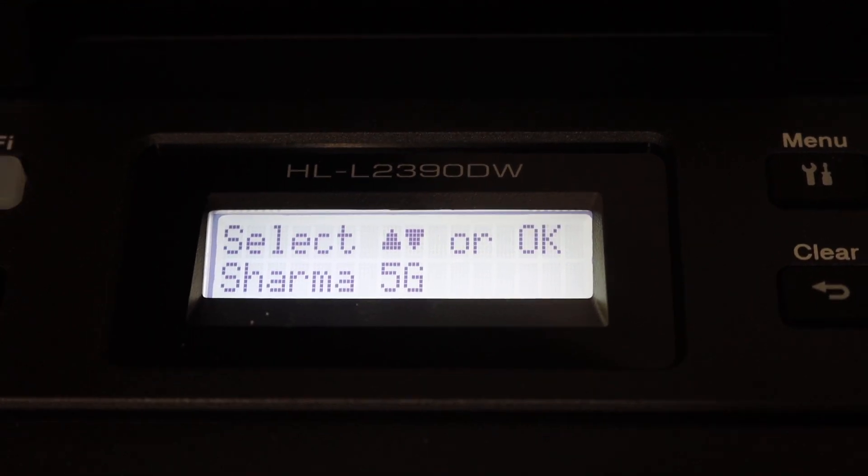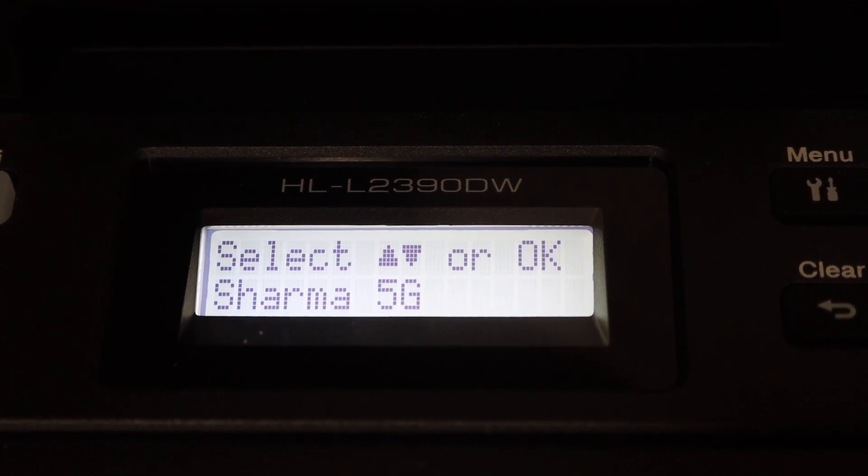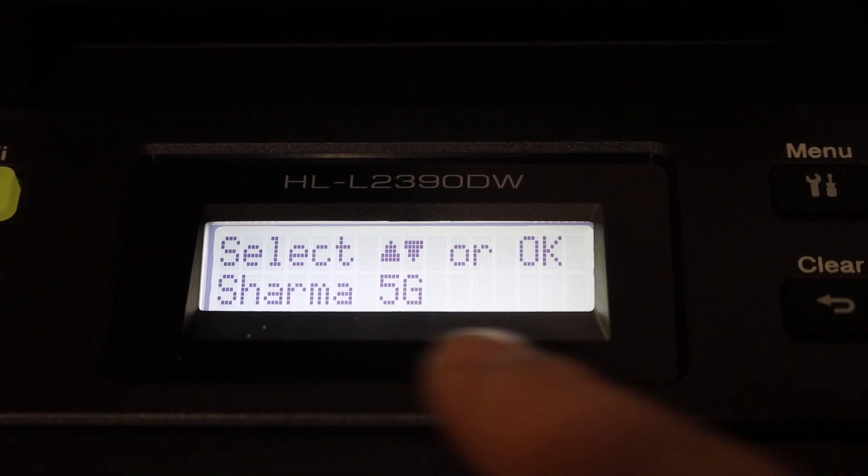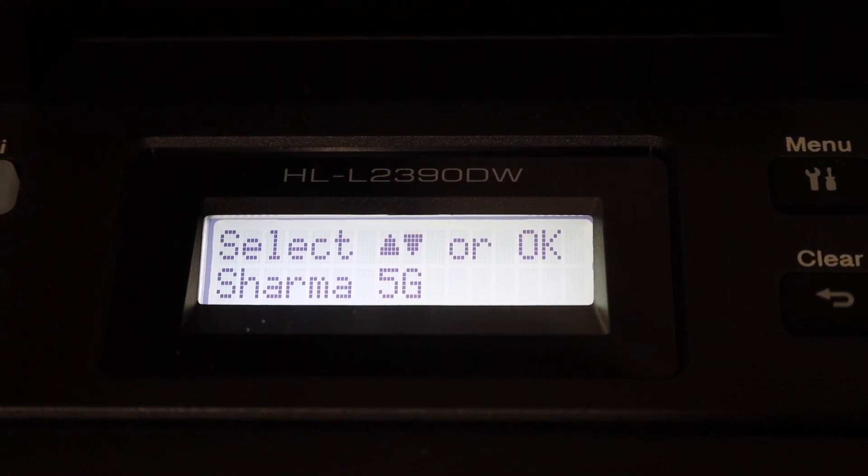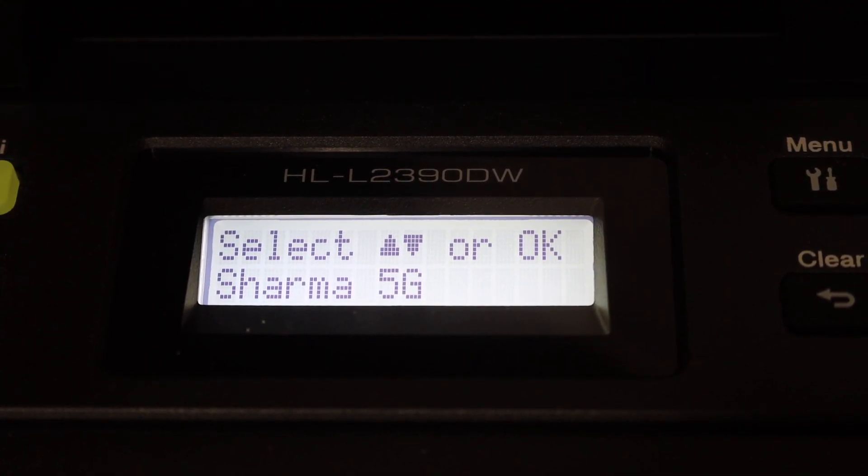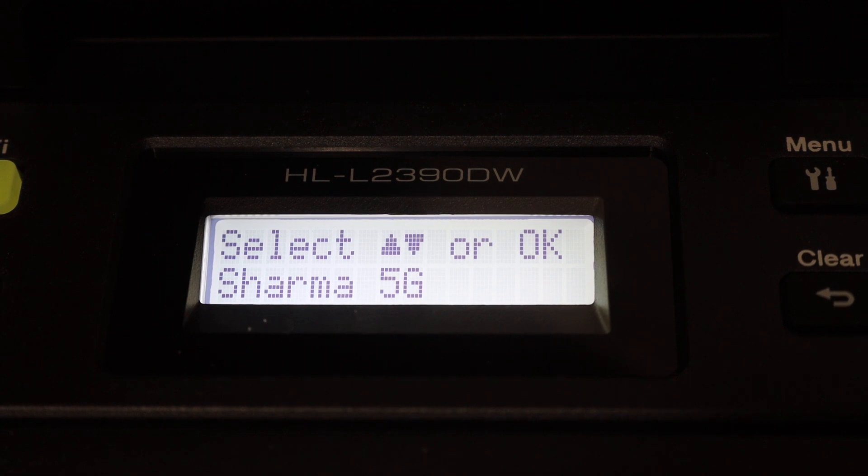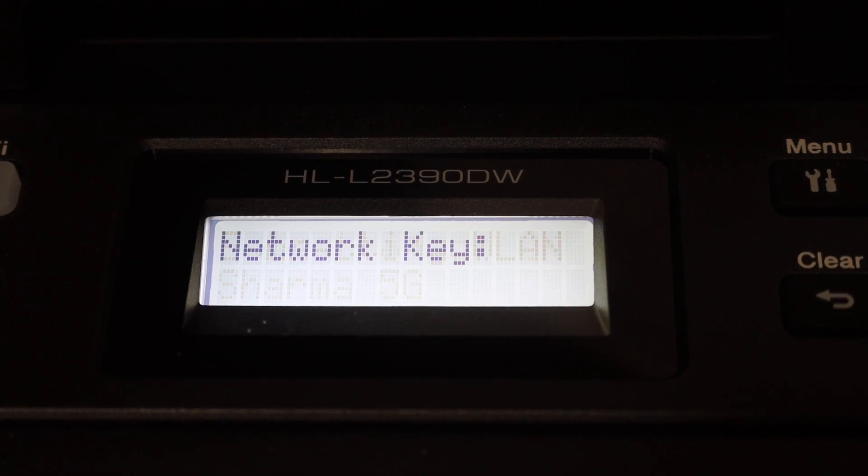Once you switch it on, you will see here it shows up the available wireless networks. You simply have to select the network you want and click OK.